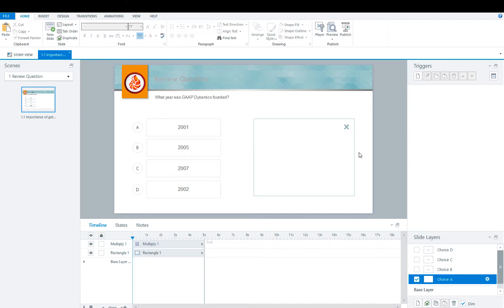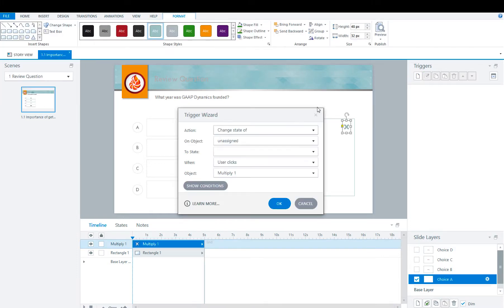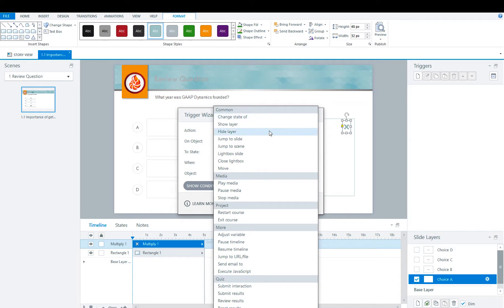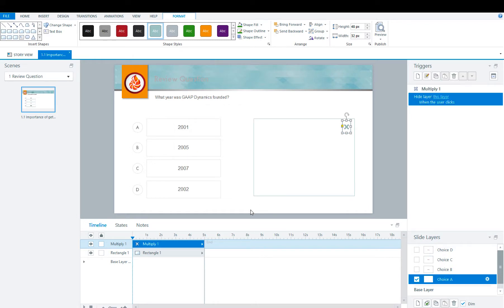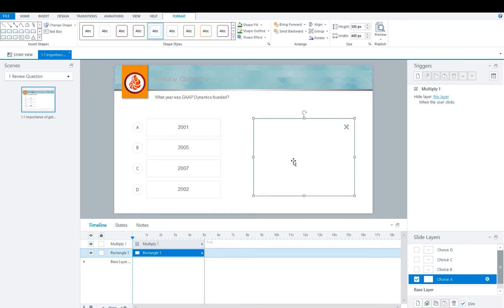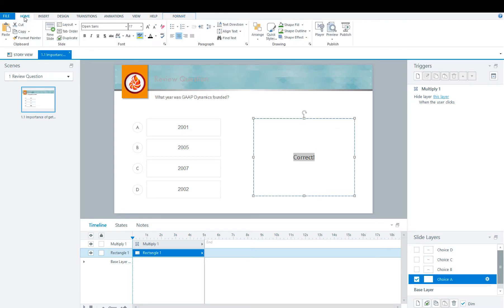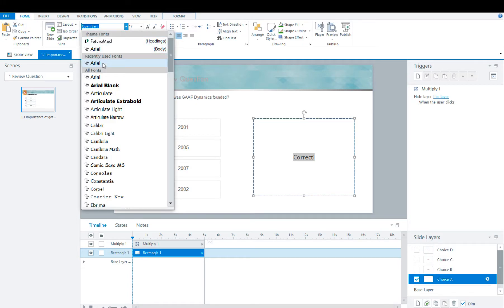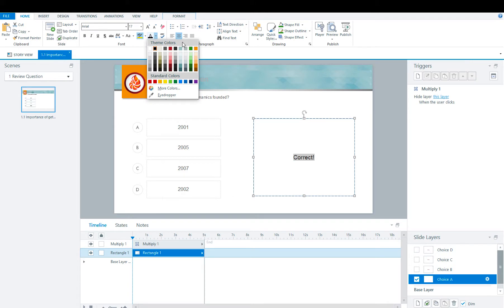Once you have your text box and your X, you're now going to apply your trigger to your X. You're going to hide this layer when user clicks the multiply. You're also going to add in your text. And since A is going to be correct, we're going to type in correct. We're going to change the font to Arial and we're going to make it green.